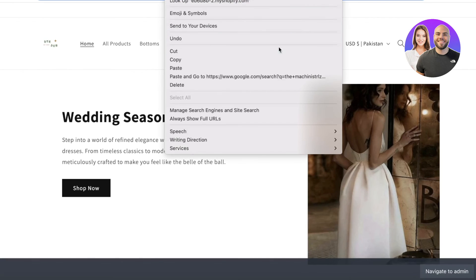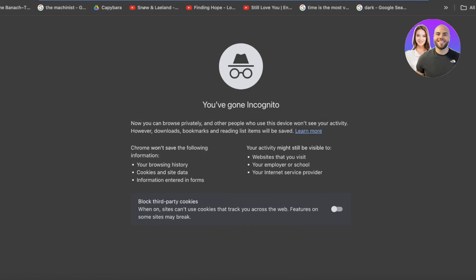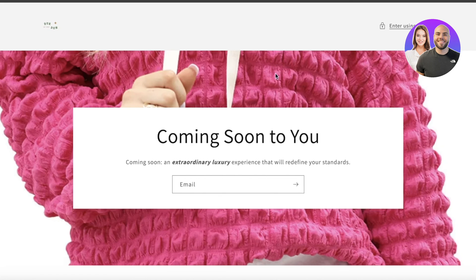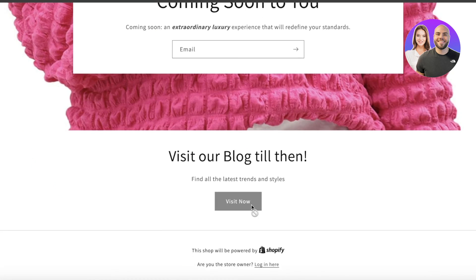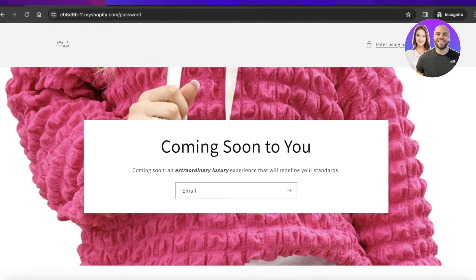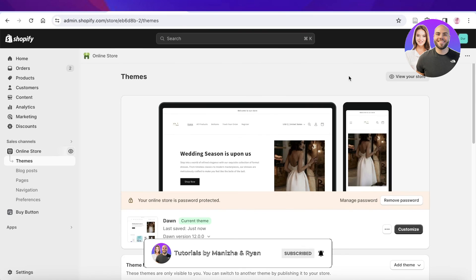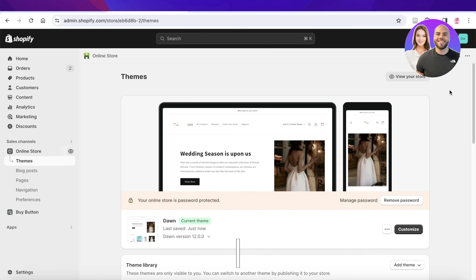To preview the result, click on Online Store and open your store in a new window to see what it looks like to a random customer. As you can see, it looks like a really nice page, and if they click Visit Now they'll be taken to the linked page. I hope you found this video helpful and are now able to customize your coming soon page — make sure to leave a like and subscribe to our YouTube channel.